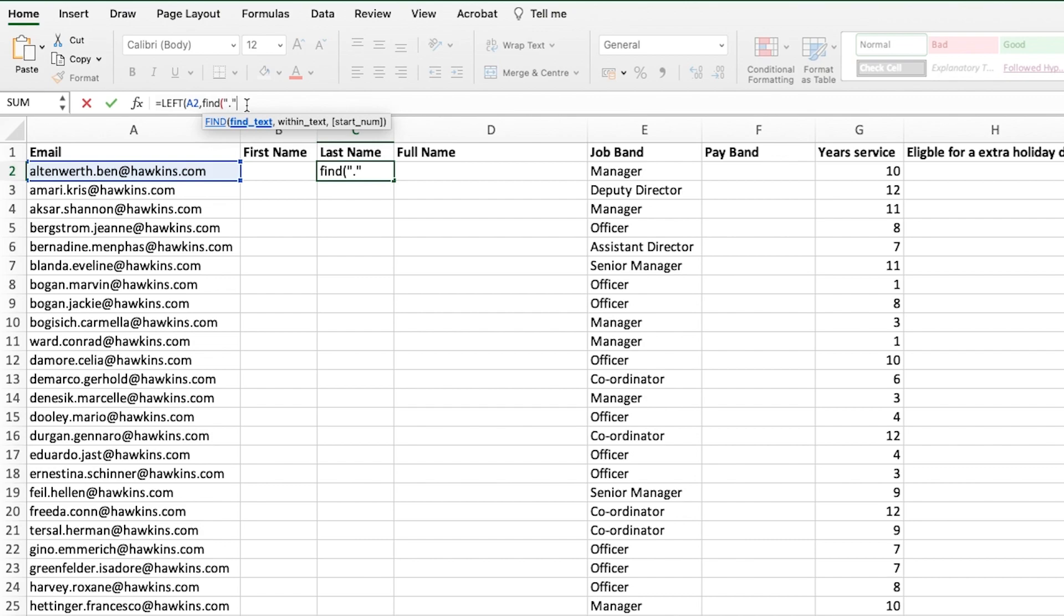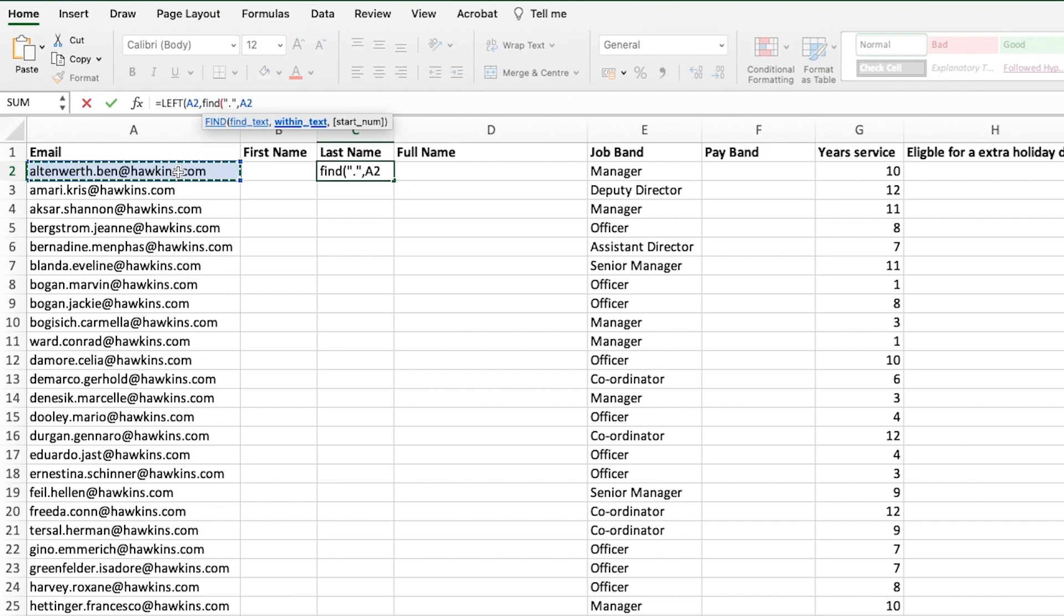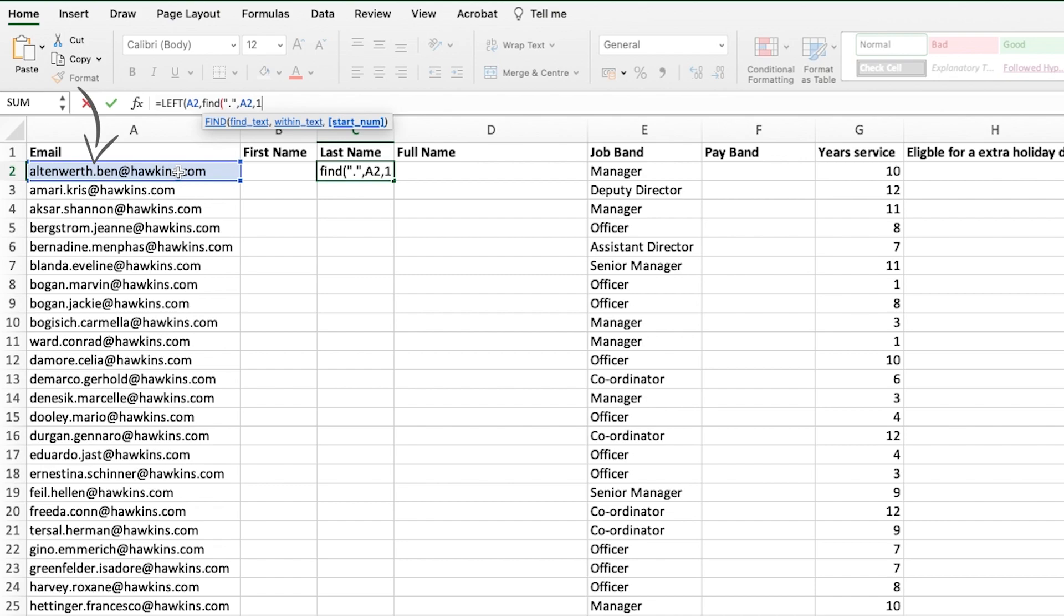In our quotation marks, we're going to put in full stop. We then select where we're looking, so select A2. The start number is asking where do you want to start from within this text string, and we want to start from one. That will find where that full stop is within that string of text and return the number at which that full stop falls.